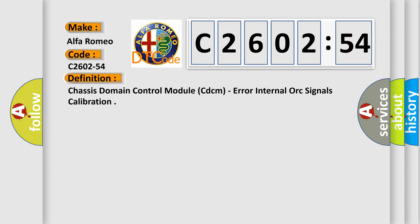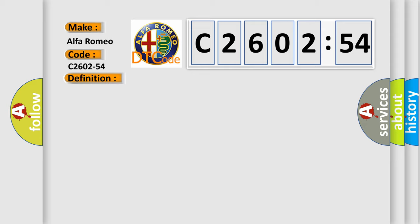Car manufacturers. The basic definition is chassis domain control module CDCM, error internal or C signals calibration.